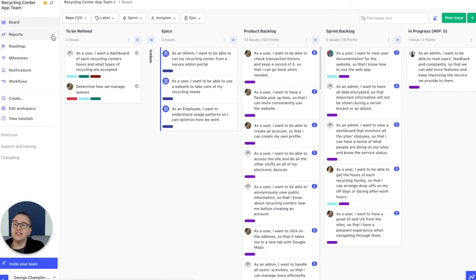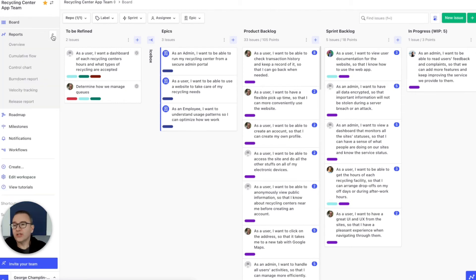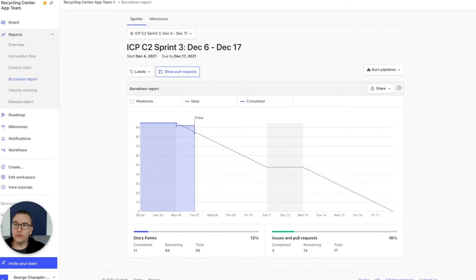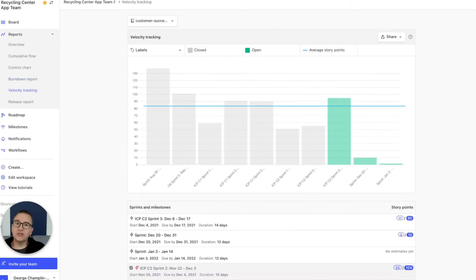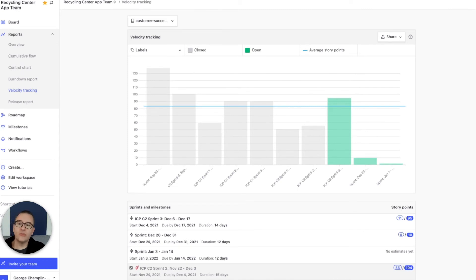Once you're in sprint, ZenHub has a full reporting suite. Let's have a look at the reports. Okay, during a sprint you're going to want to check your burndown report. This is how you check whether or not you are on pace. At the end of the sprint, you can check your velocity tracking report to understand whether or not you are on pace or off pace over multiple sprints.